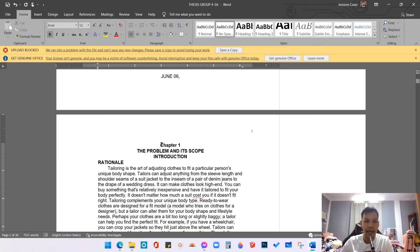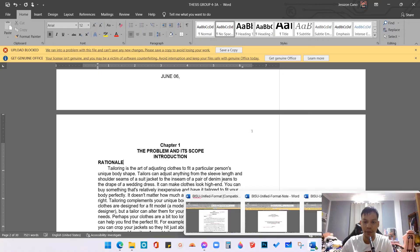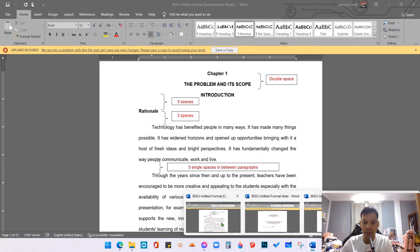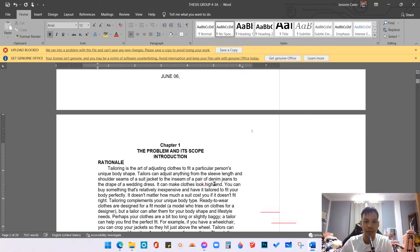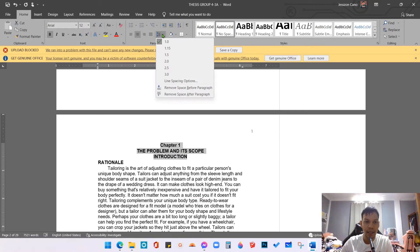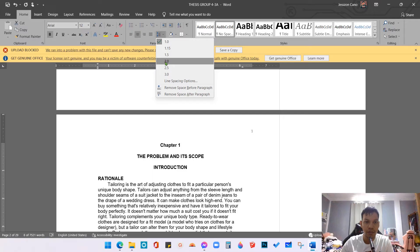Now we need to align this according to BISO Unified Format. We will check first the instructions about the BISO Unified Format. So for Chapter One, the problem and scope and introduction, it must be double spaces. So you need to highlight these and then click number two, which means it is a double space.